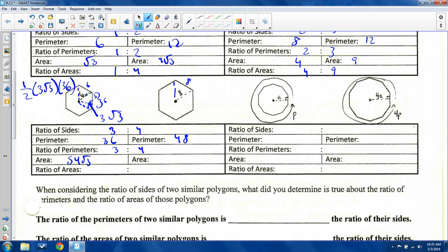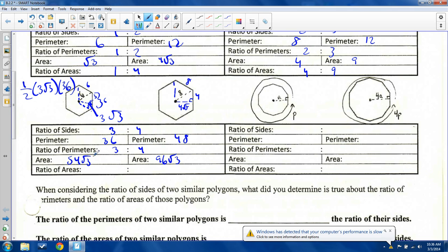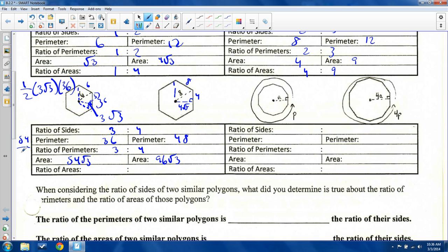As you notice, the apothem is three root three because three is half of six multiplied by root three. So for the larger hexagon, the apothem will be four root three — half of eight times root three. Area: one-half times four root three times forty-eight equals two root three times forty-eight, which is ninety-six root three. So ratio of areas is fifty-four over ninety-six. Both divide by six: fifty-four over six is nine, ninety-six over six is sixteen. So I get nine to sixteen.